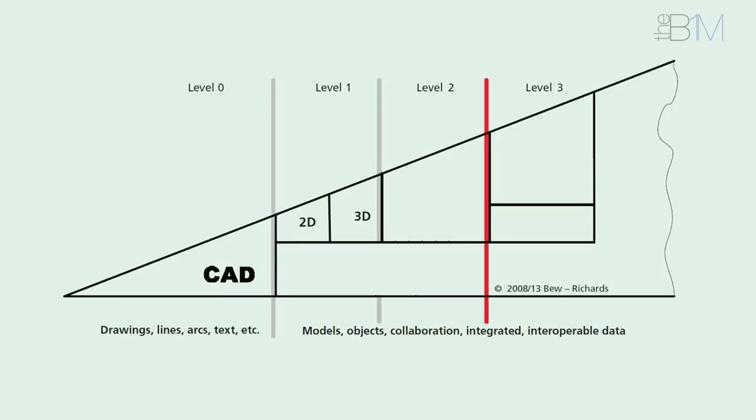Level 2 sees the progression to building information models, and the federation of those models between different parties in the project team. Federation takes place within a single shared online area known as a common data environment.